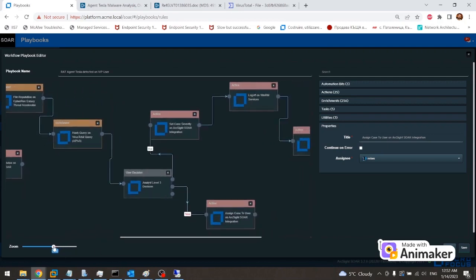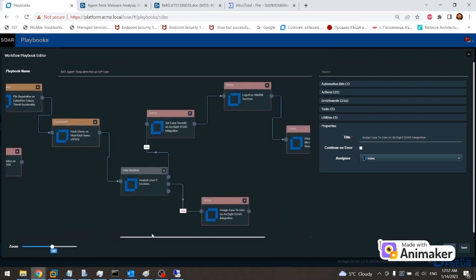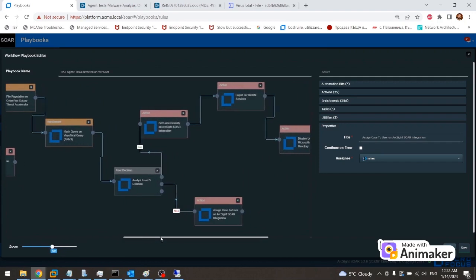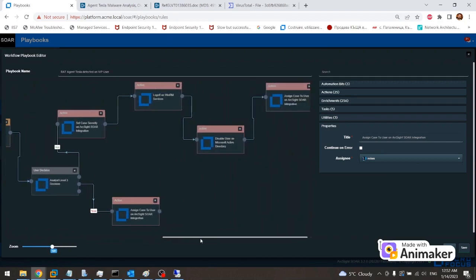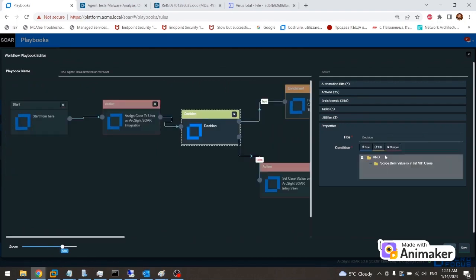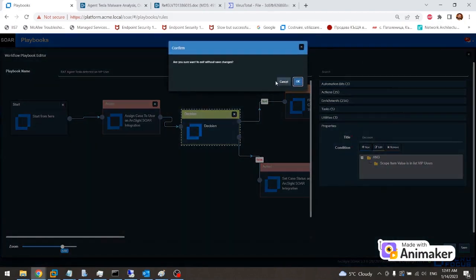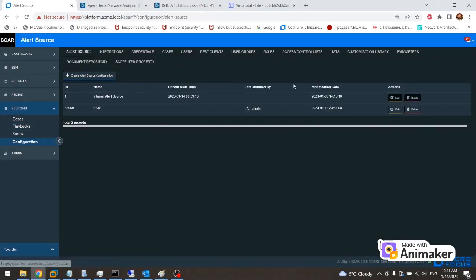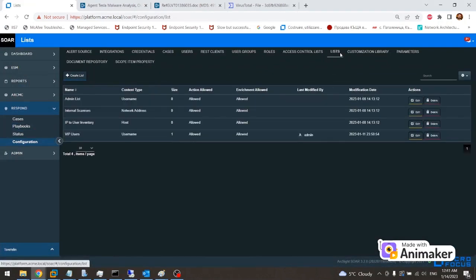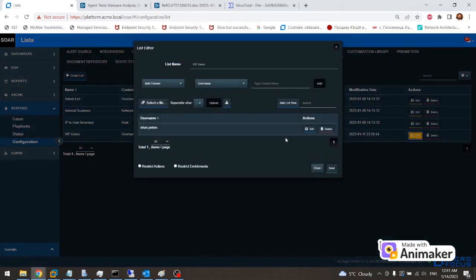Enrichment using CyberResGalaxy and VirusTotal. If it's necessary, an email will be sent to a level 3 analyst who will have to either approve or reject further playbook execution because it involves a log off action on the username. The playbook will also disable temporarily the active directory account of the CEO. Finally the case will be escalated to the level 3 analyst, Martin.